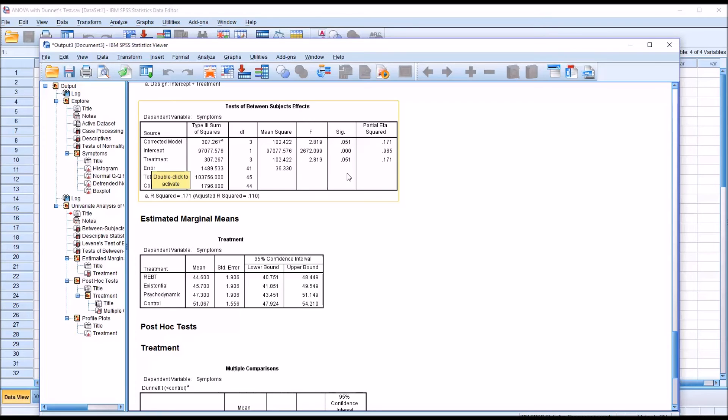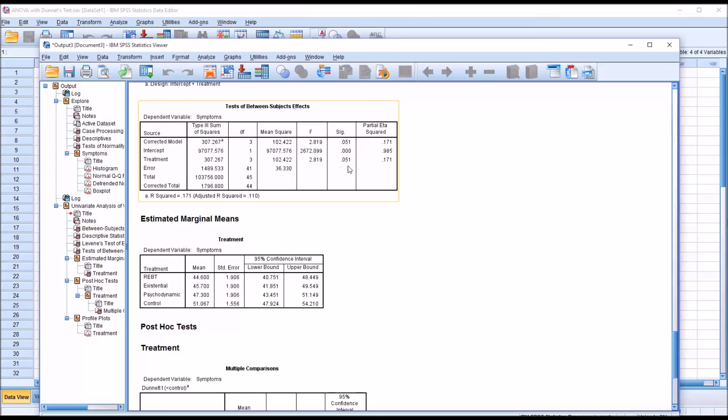However, when interpreting the results of a Dunnett test, you can do so whether you have a statistically significant result here or not. It does not matter. We would still proceed to interpreting the results from the Dunnett test.